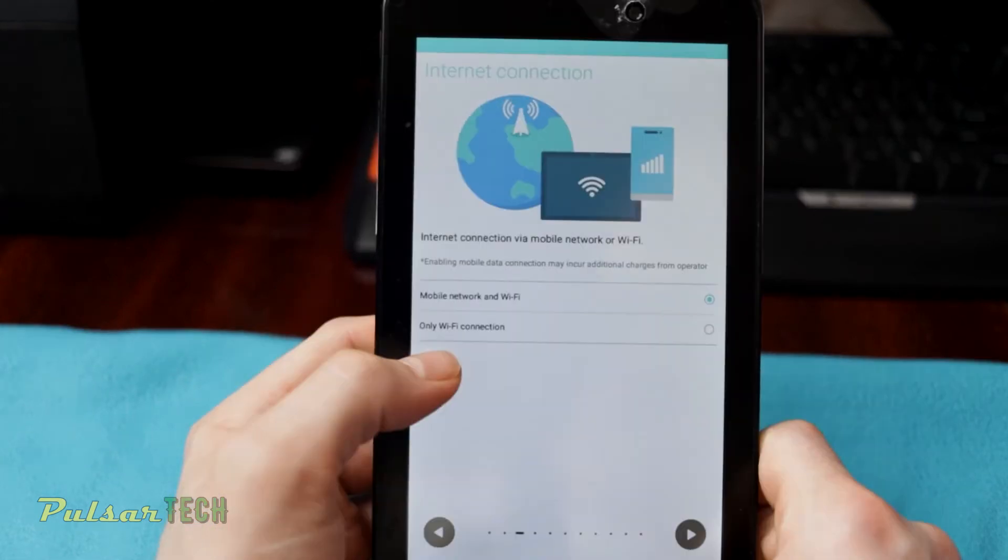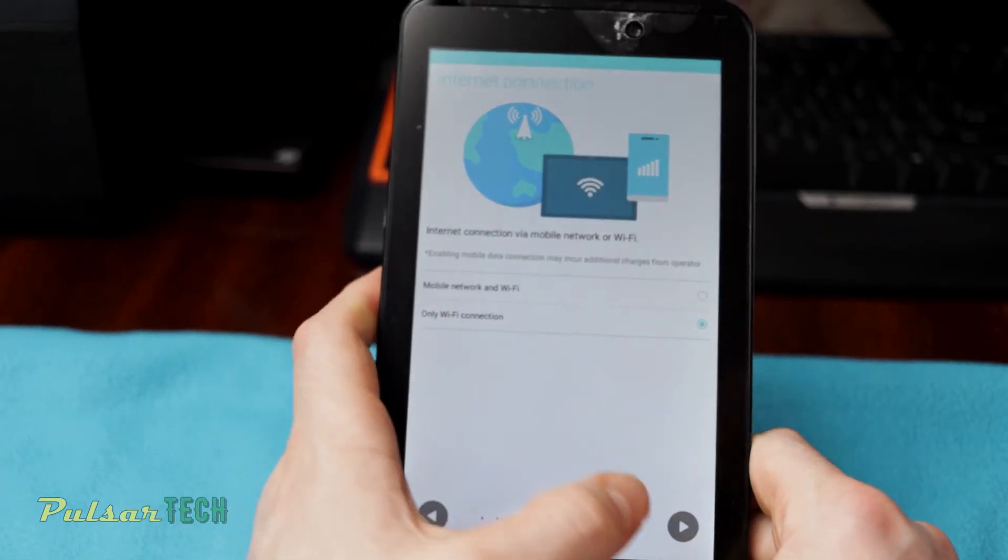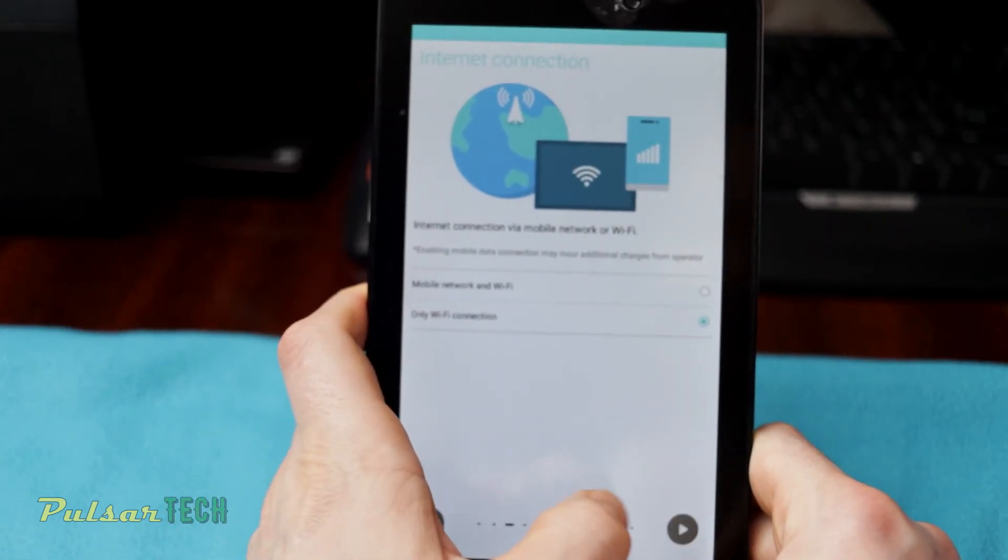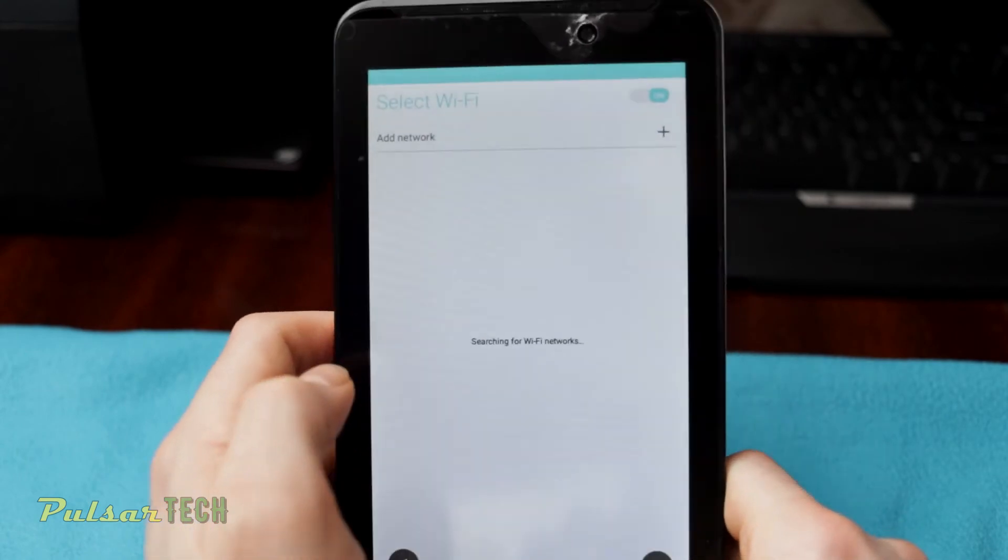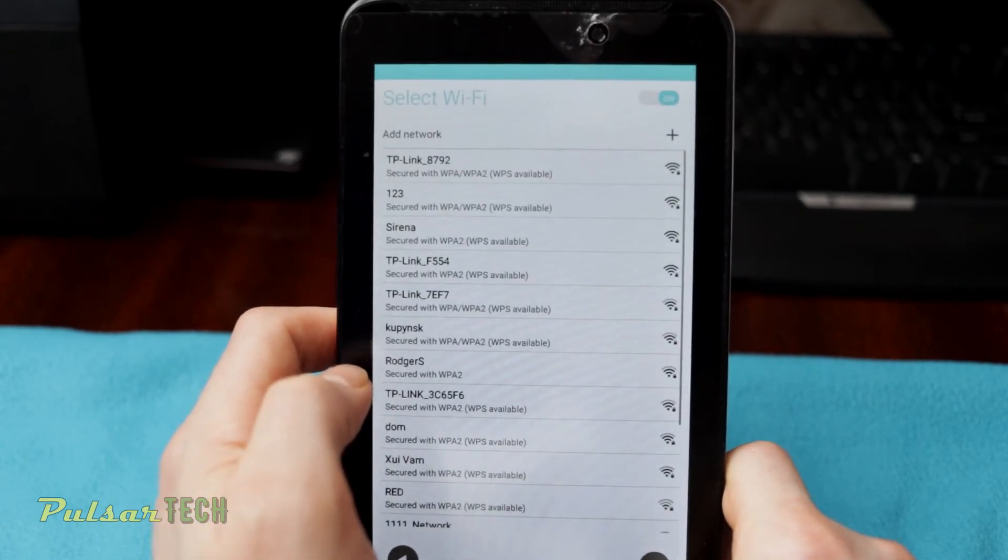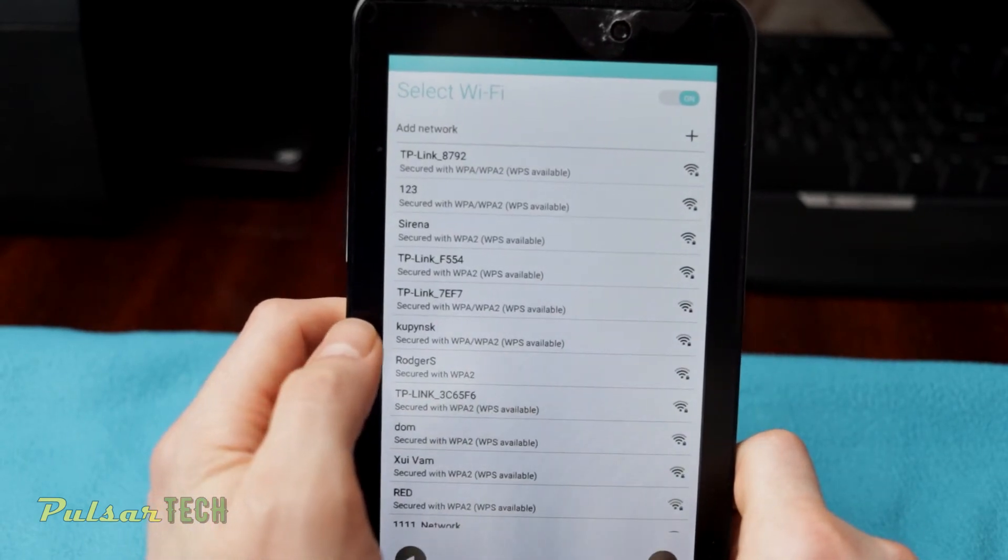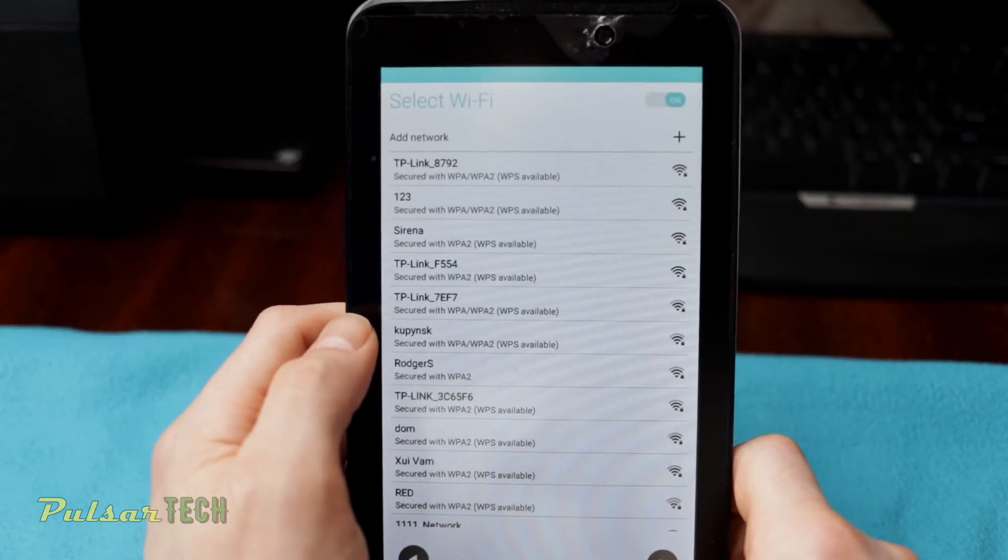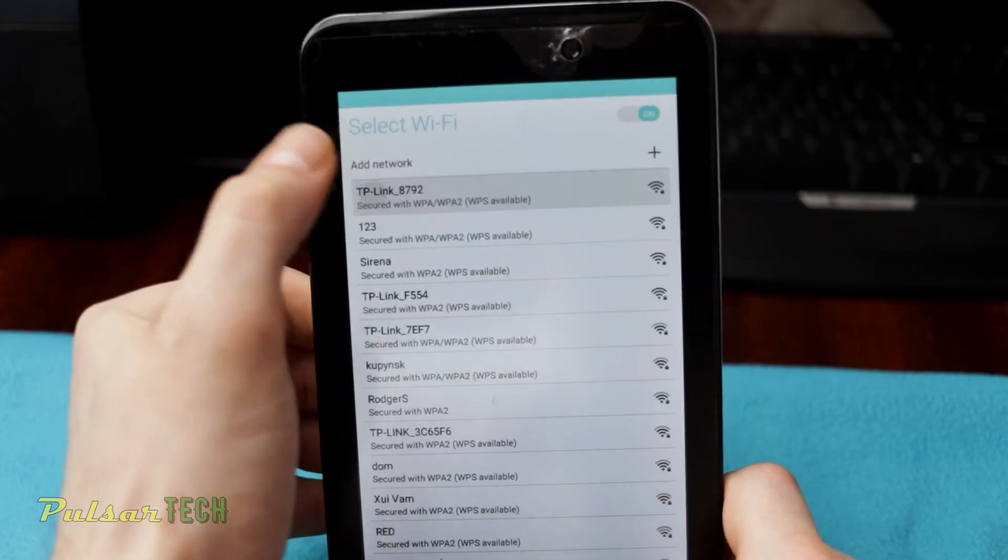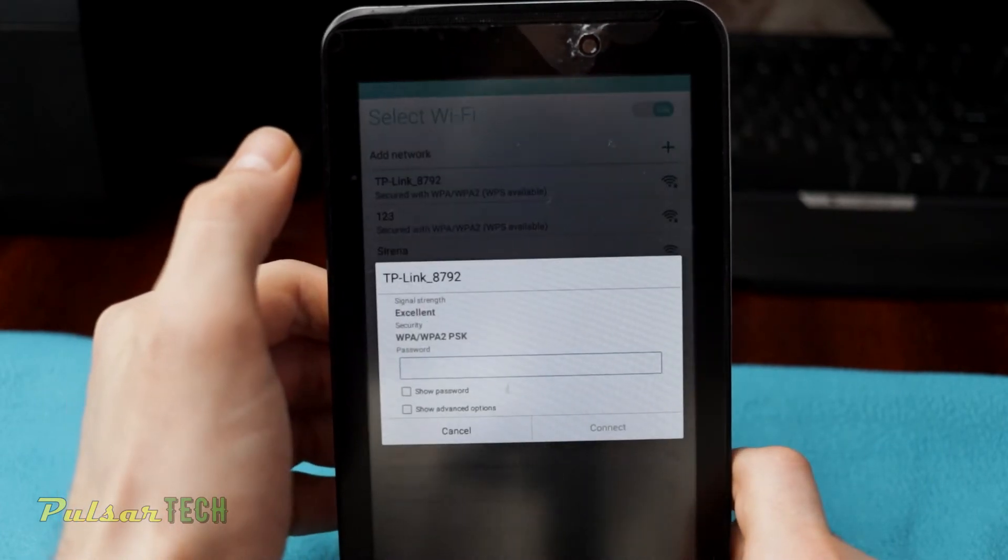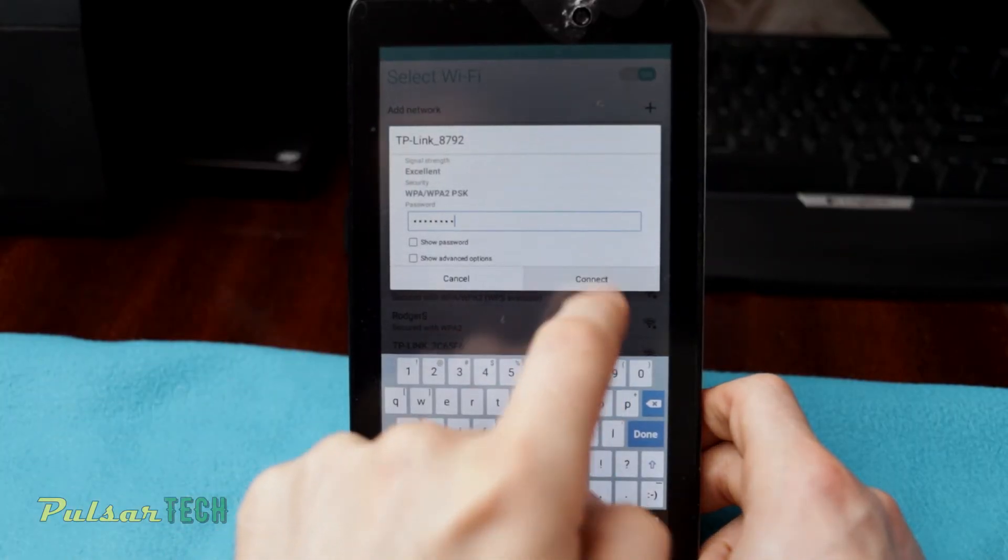Now we can go ahead and connect it to the Wi-Fi in this step. So there we go. On this step we can go ahead and set up the Wi-Fi and choose the network. Then go ahead and press connect.